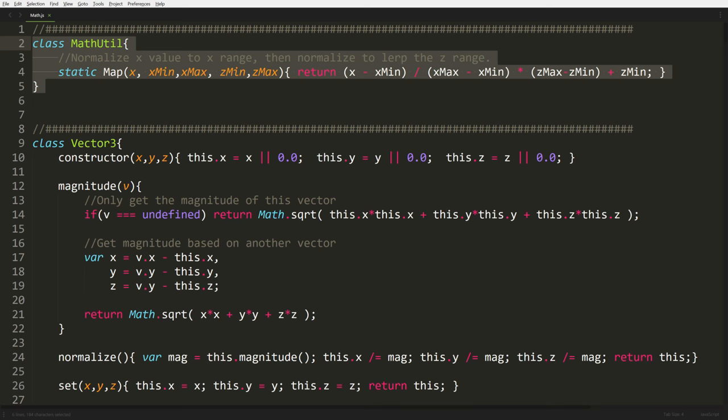One of the first things we're going to do is open up our math.js file and start adding a new object to our library. We're going to call it mathutil, and we're going to add a new function called the map function. What the map function does is take one range of numbers and convert it into a different set of numbers. So if I want a range between negative one and one and convert it to zero and one, this function will help me do that.